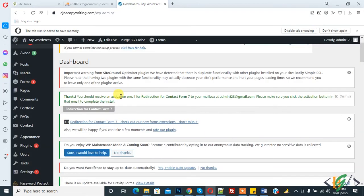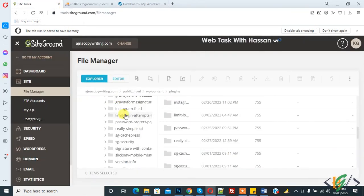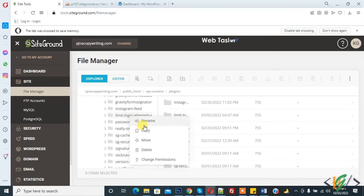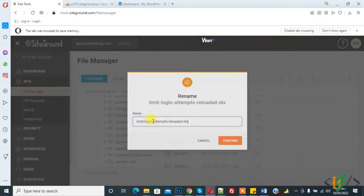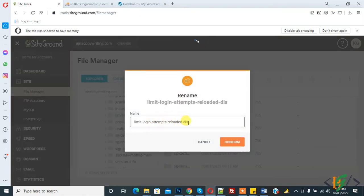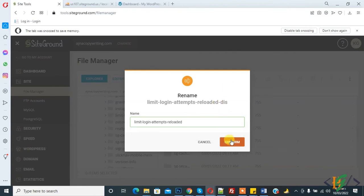After successful login, now go to hosting and rename the folder again. Limit login - right click on it, rename, and then remove this and again confirm.